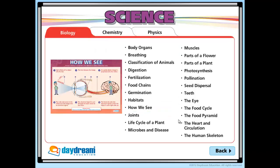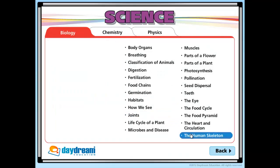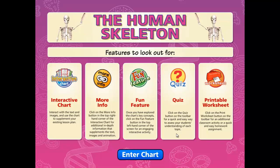For this presentation, we will use the Human Skeleton Interactive Chart from the Science section. Once the title launches, the first thing you will see is a splash screen. This screen shows you what features to look out for, which is particularly useful for teachers new to the software and for when students are using the products for self-led exploration.